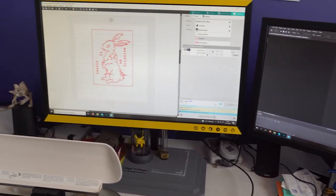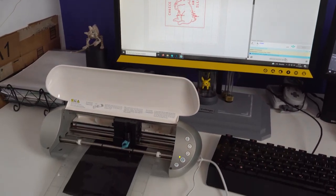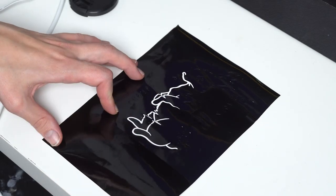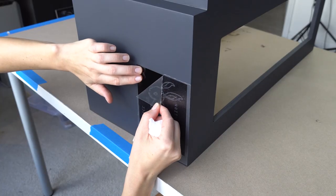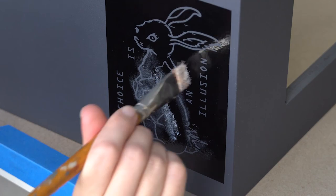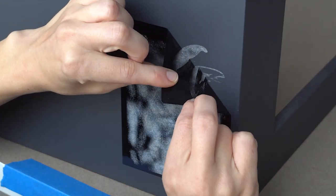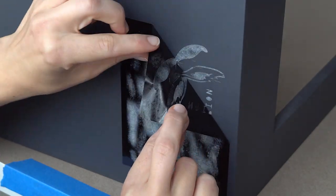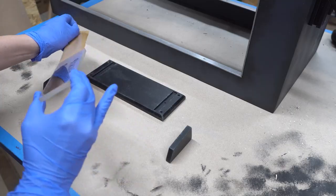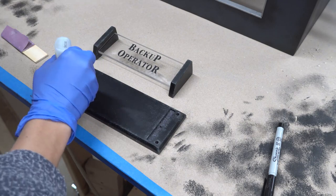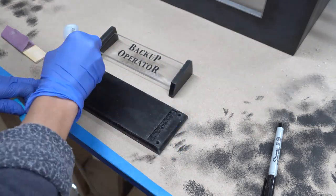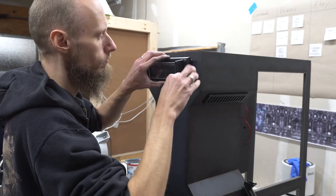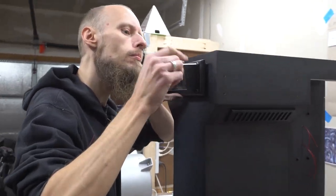As a reference to the Matrix movie, we used the new design of the iconic white rabbit, plotted it on vinyl, and carefully dabbed it onto the front of the case. Using the original Nebuchadnezzar font, we also plotted the name tag for our backup operator that was attached to a sign made from acrylic glass.